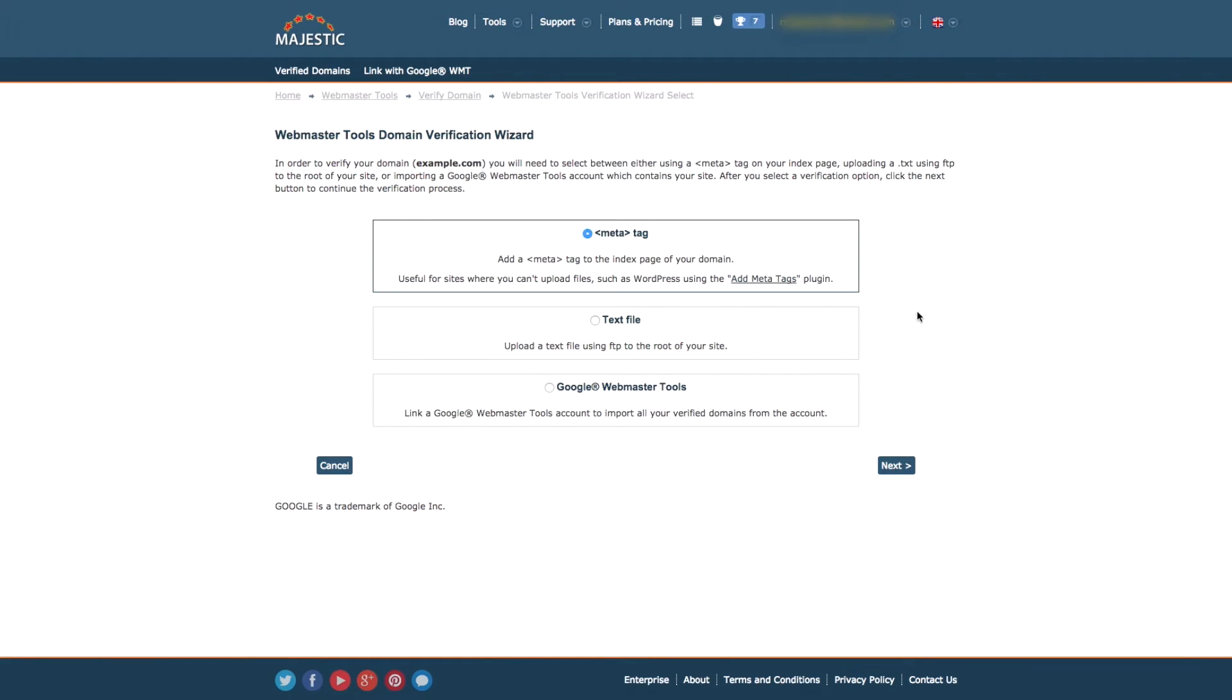The meta tag option will require you to include a small line of code within your meta tag on the index page of your website.